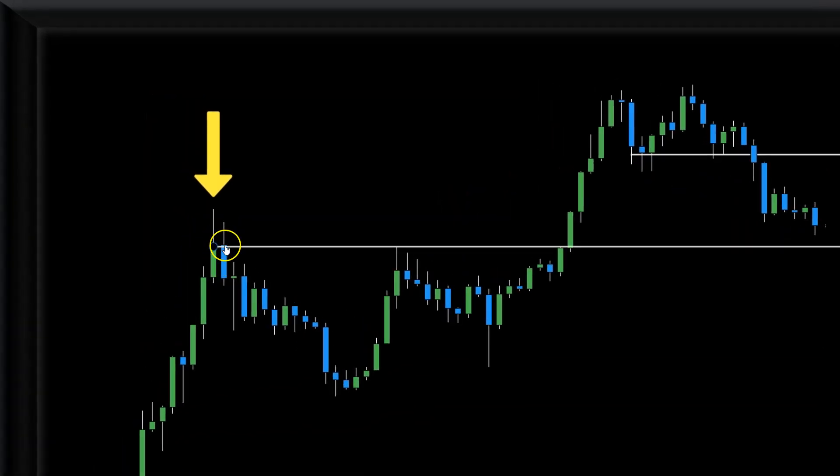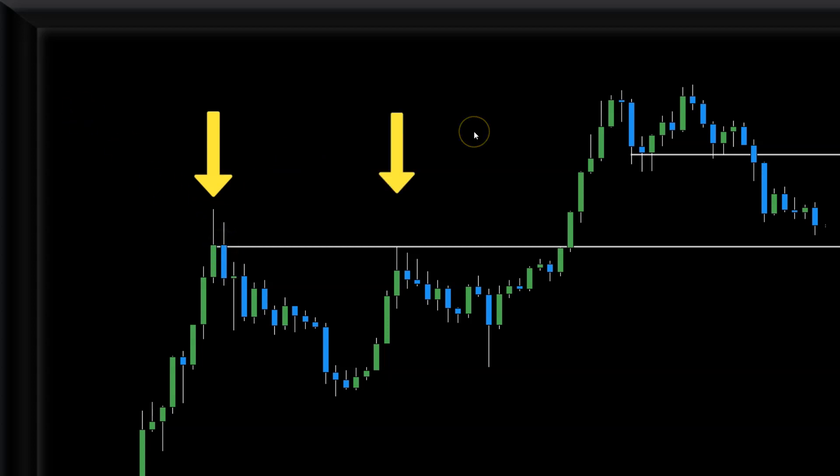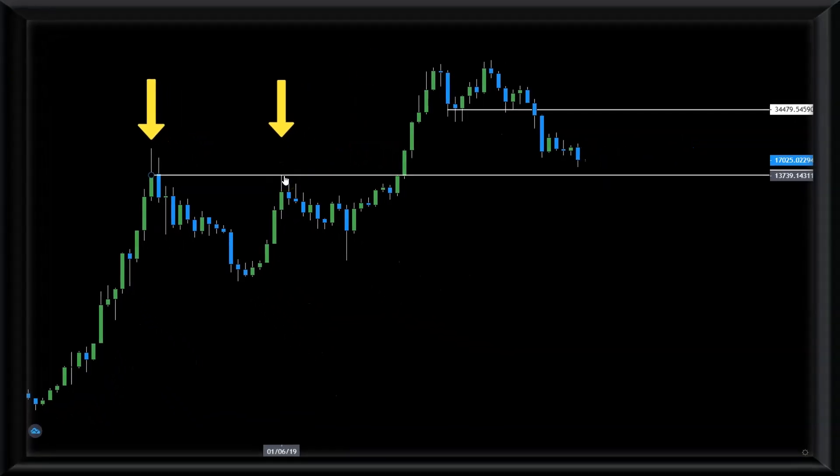Here, monthly chart is showing the big support below $14,000, the bodies of the candles. But not only that, the confirmation came here in the middle of 2019 when we touched that level that I just spoke about as a big resistance.